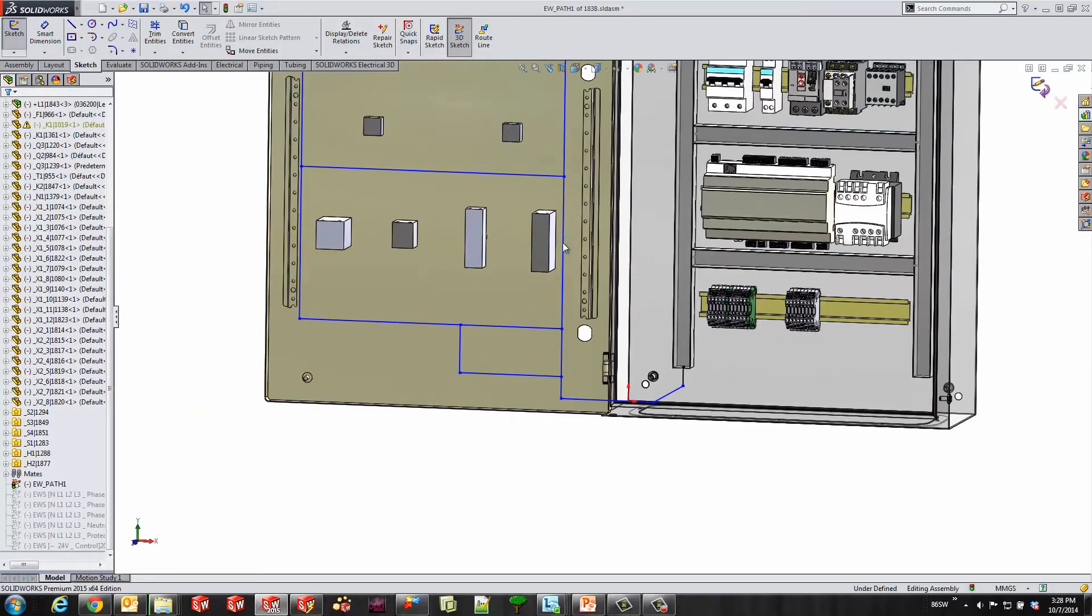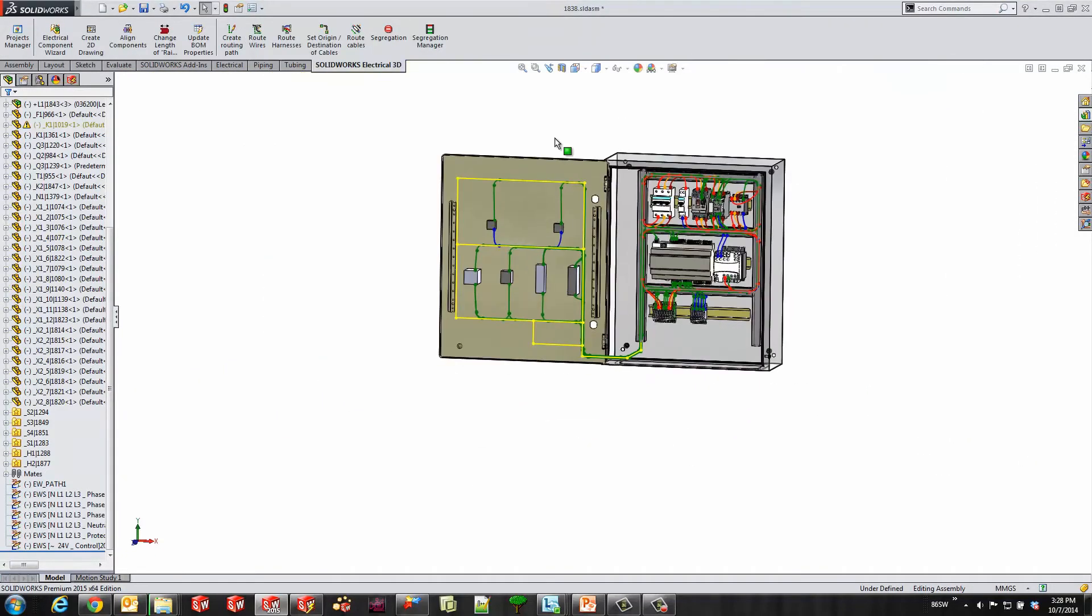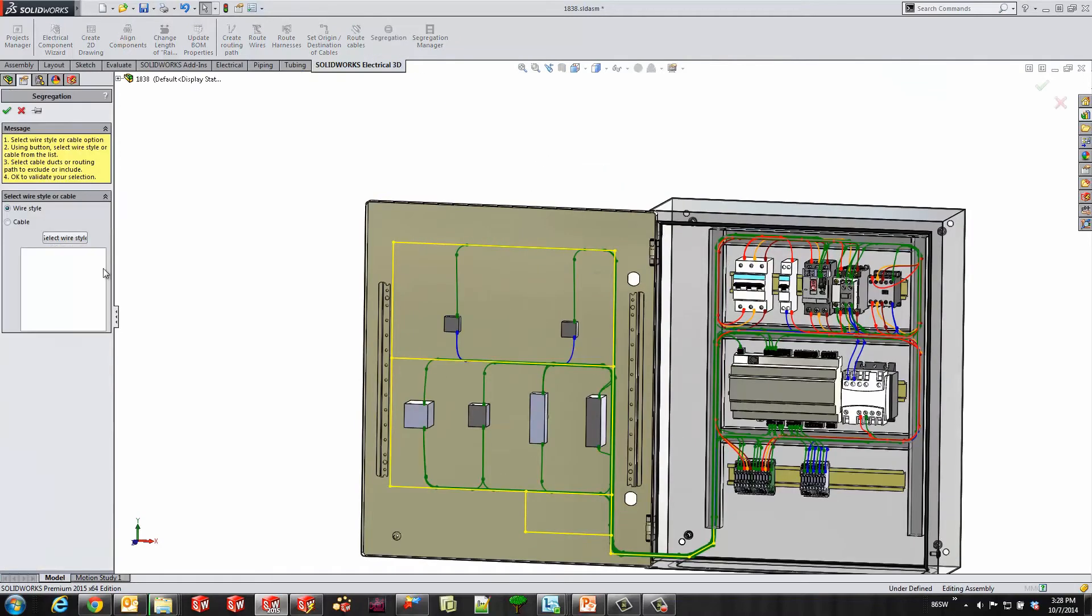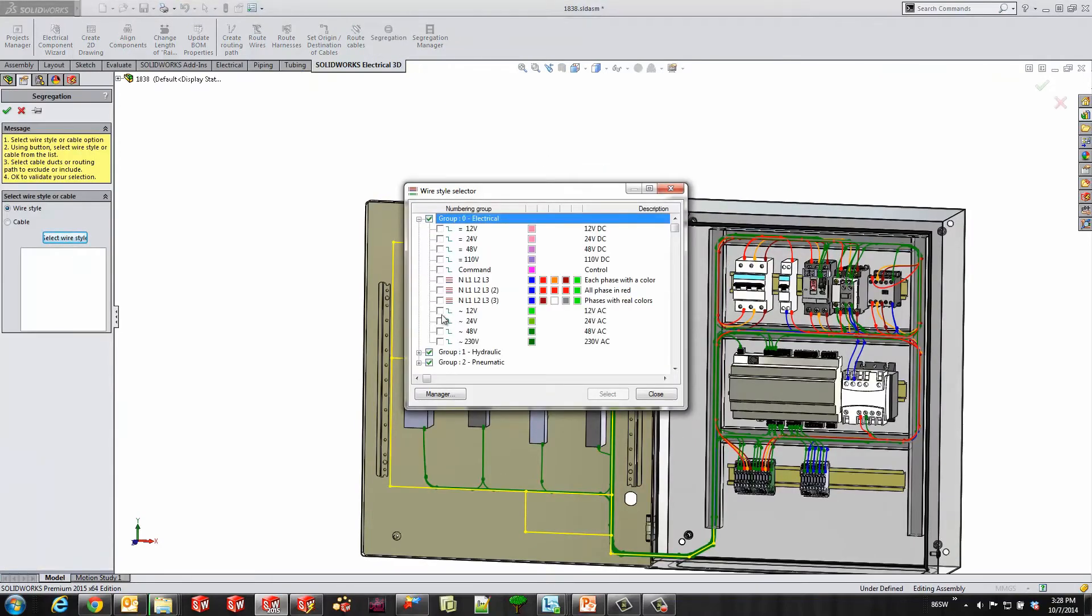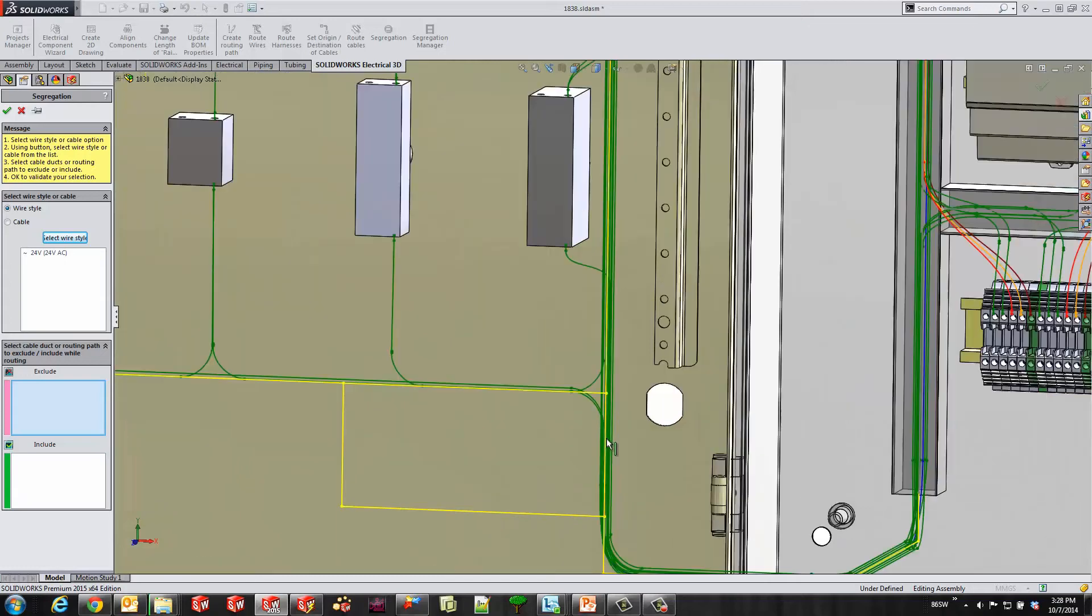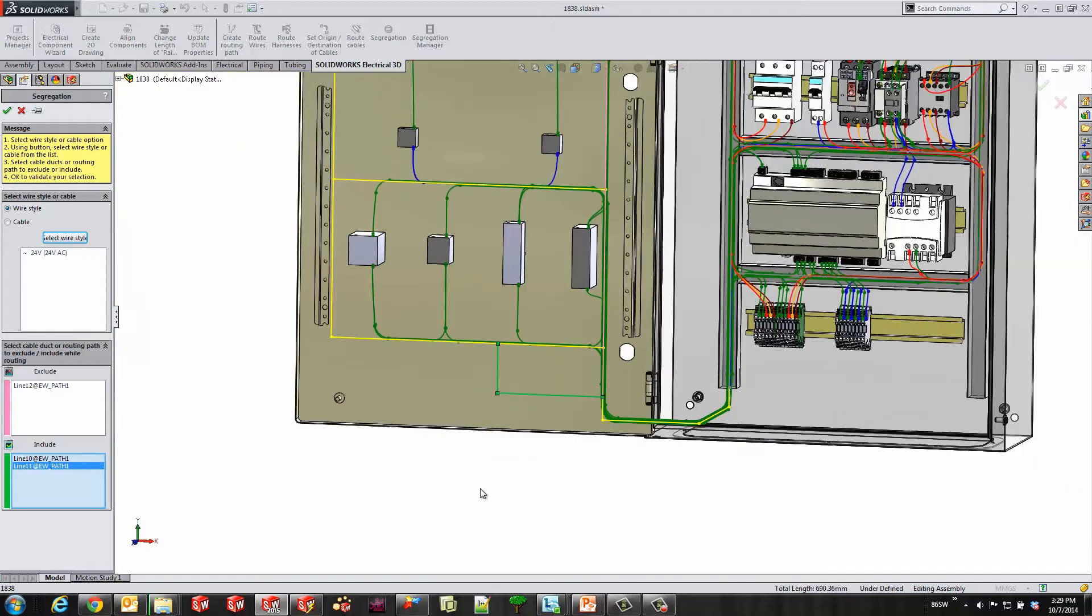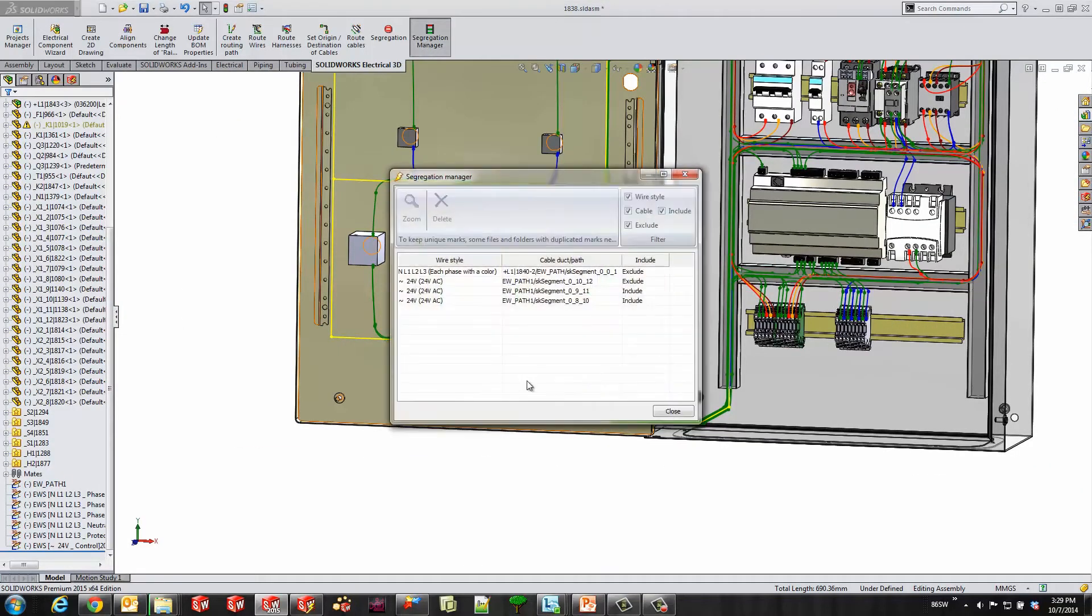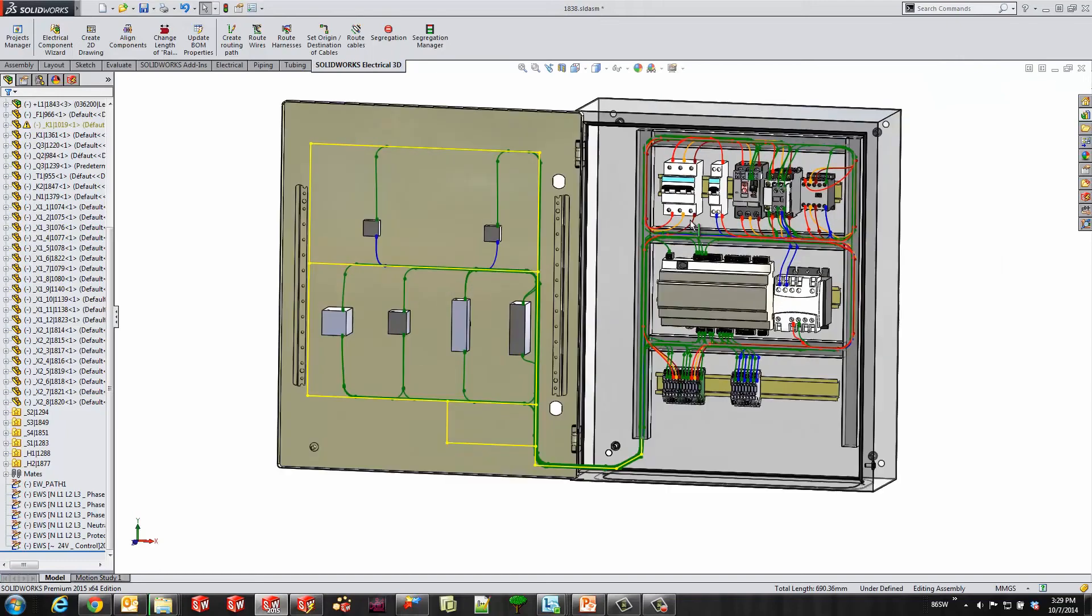Let's go back to our segregation tool. I'll select my 24 volt AC wire and choose to exclude this sketch line. I'll choose to include these two and accept that. When I go to my segregation manager, you'll notice that it actually puts a new segregation point for each sketch line that I have selected.